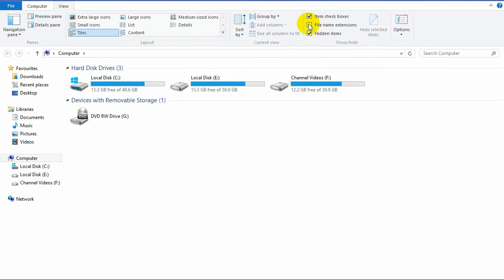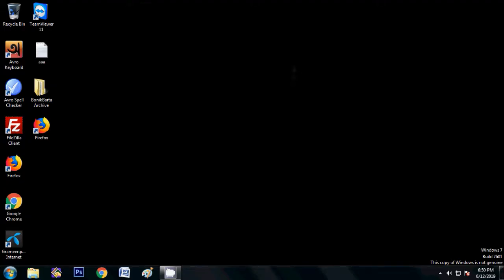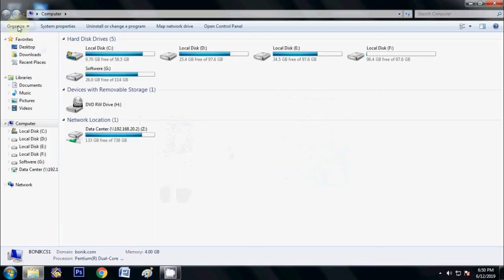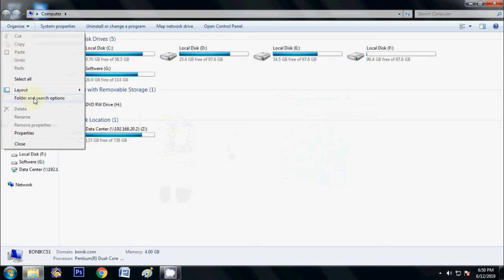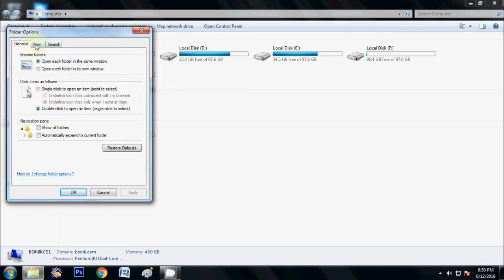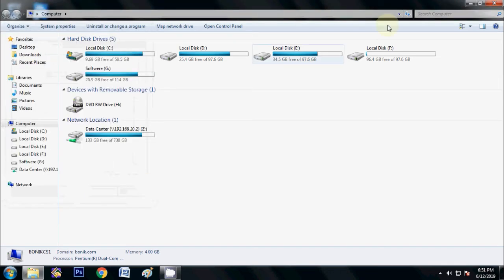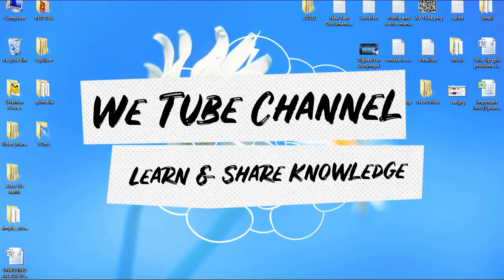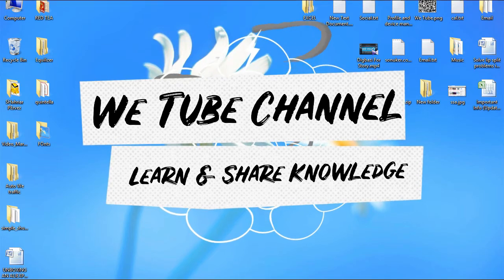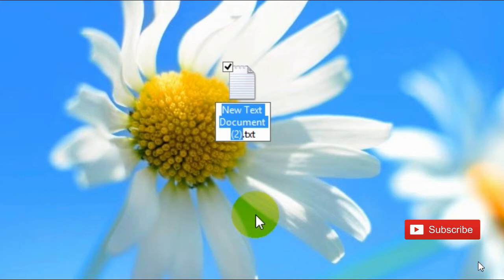After checking this box, you'll find the file extension. If you are using Windows 7, go to My Computer, then select Organize, after that click on Folder and Search Options, then click View. Here you can see 'Hide extensions for known file types' — just uncheck this box and click Apply and OK. You will then find your file extension.